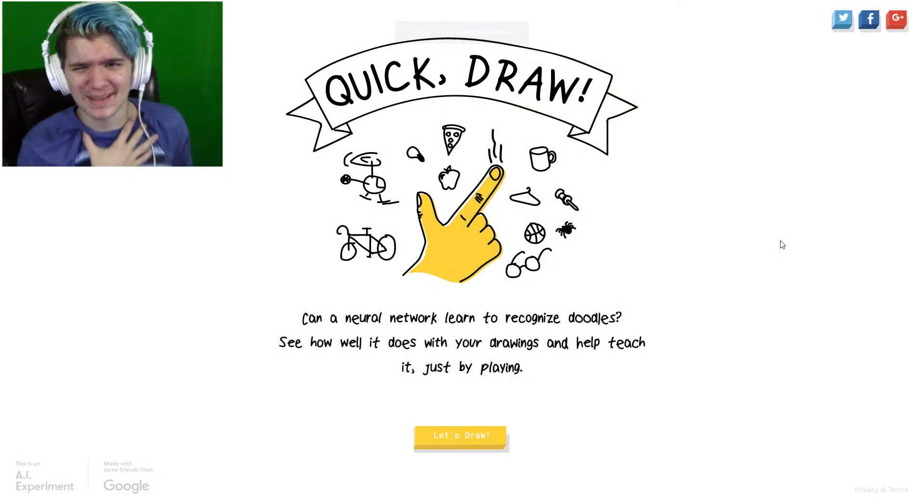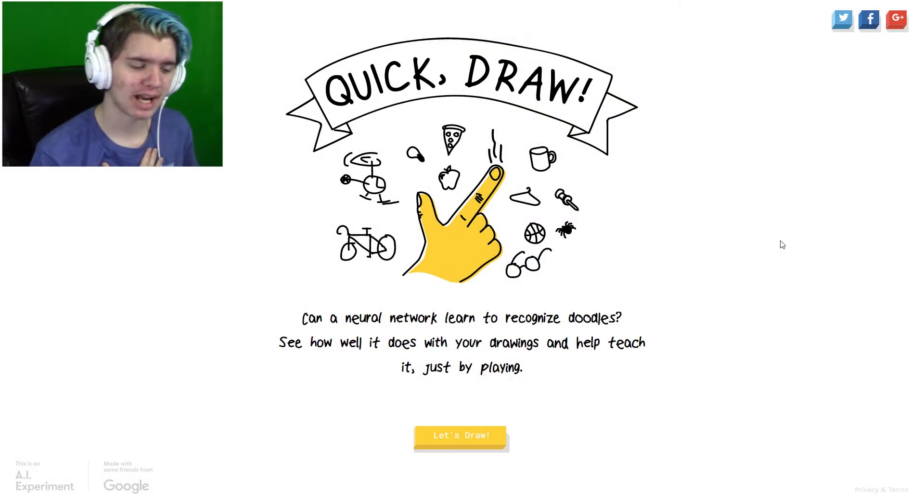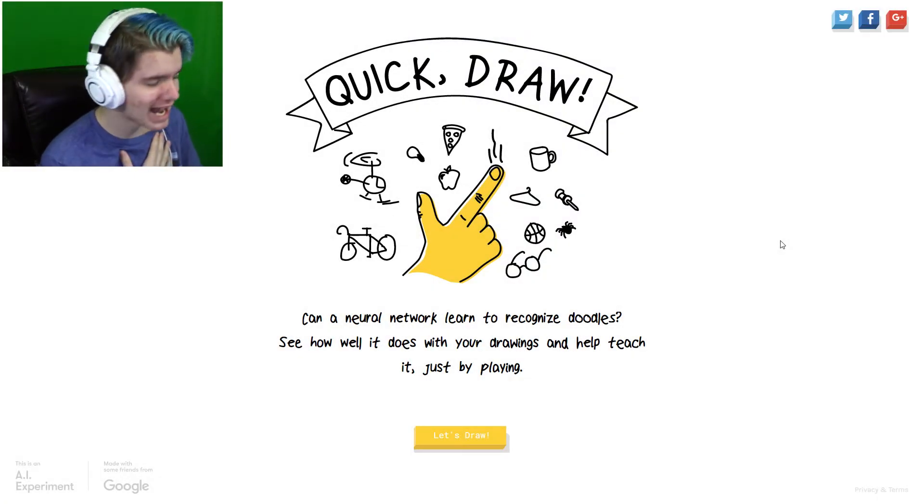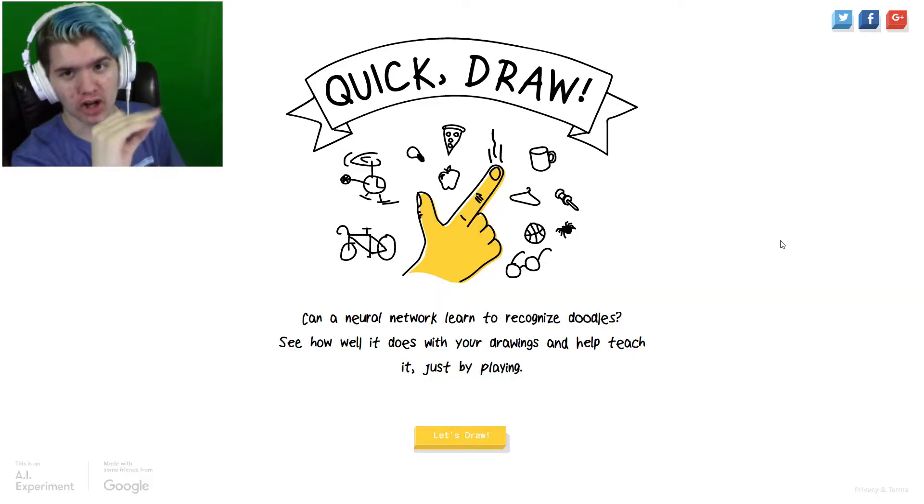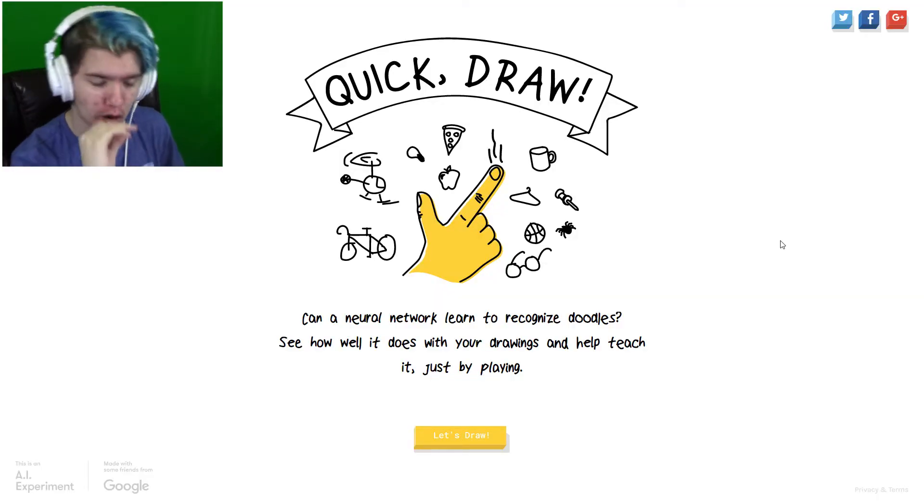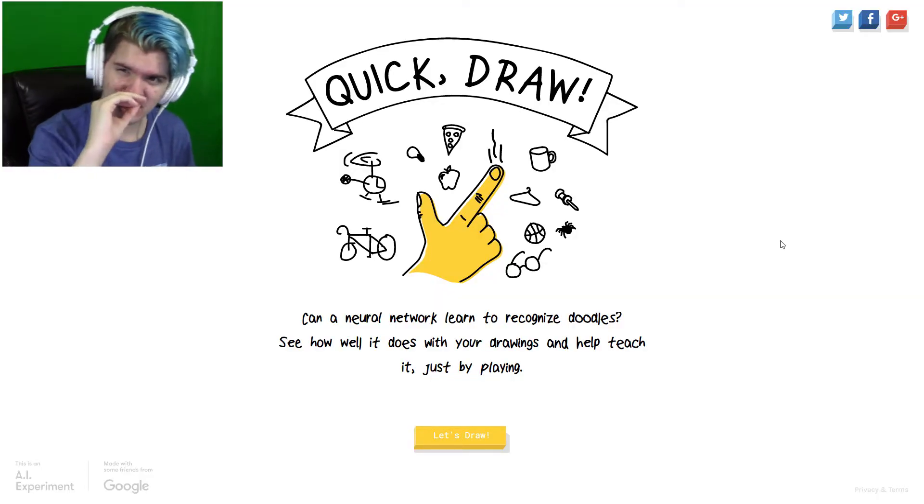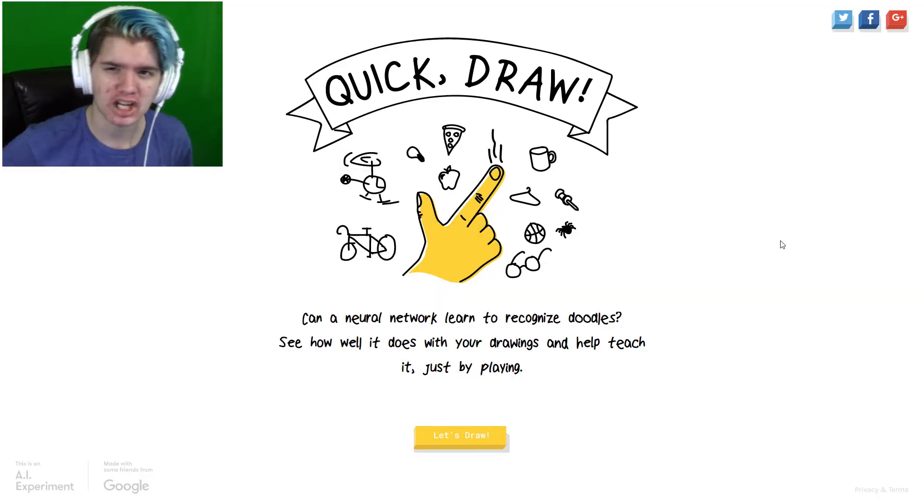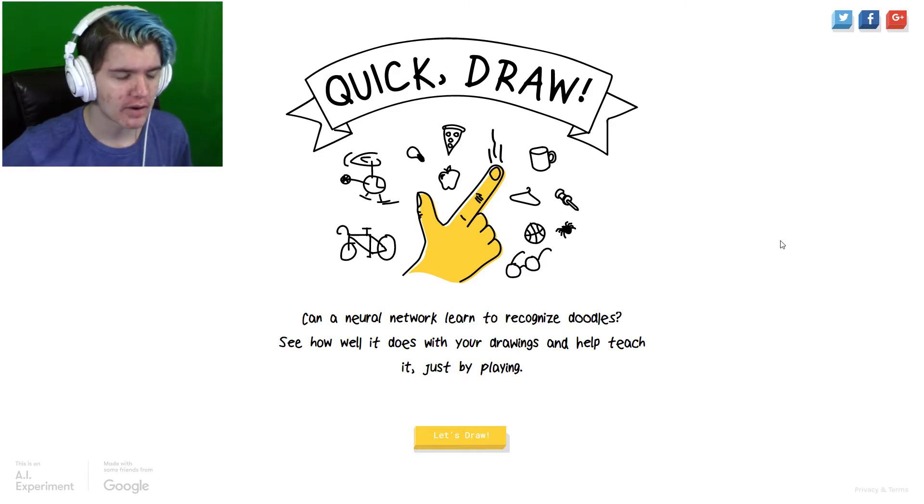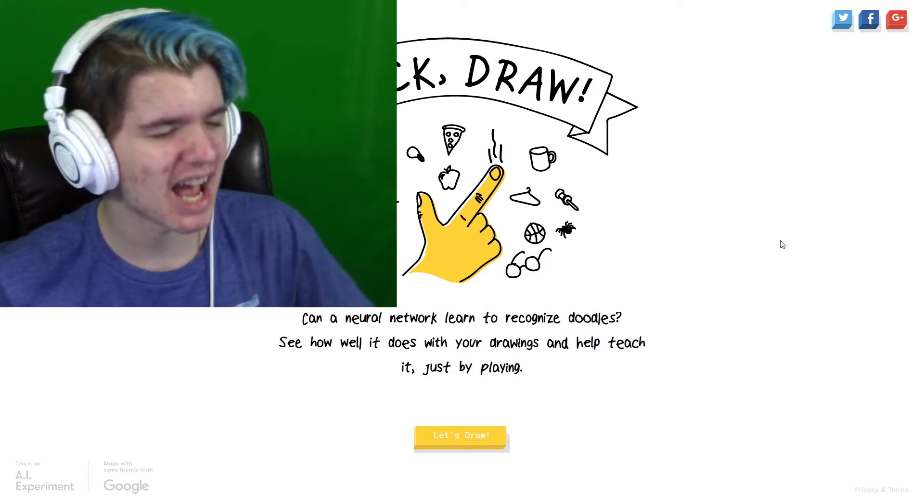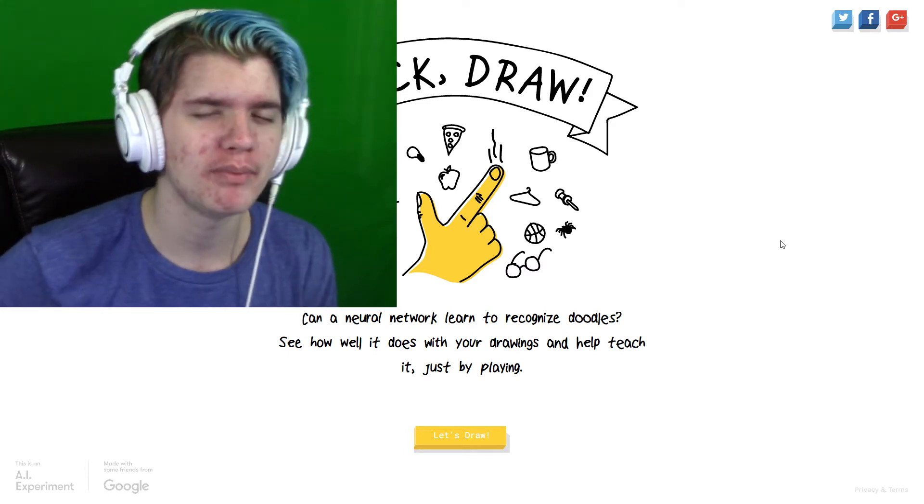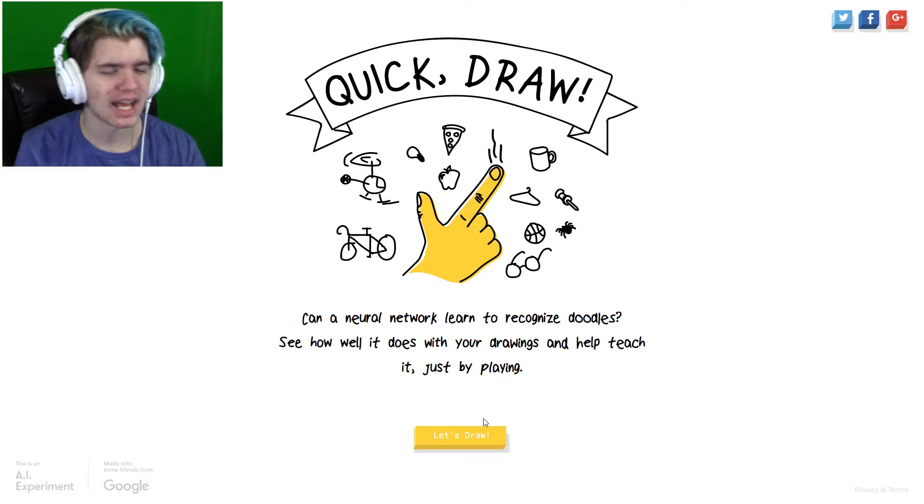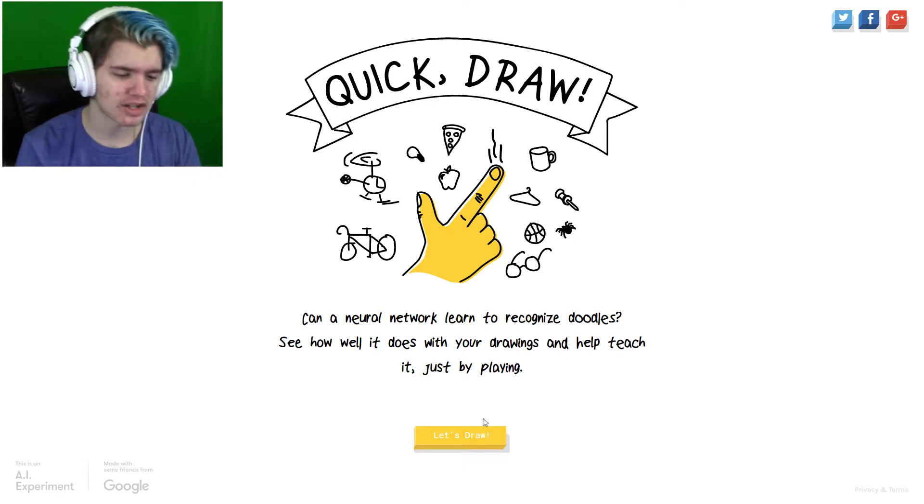Welcome back to another video, badges. My name is Blake-a-Doo-92, and we're here with some more Quick Draw. We're gonna get into it. We're gonna do some quality drawings for you boys out there in the crib. Let's just jump right into it.